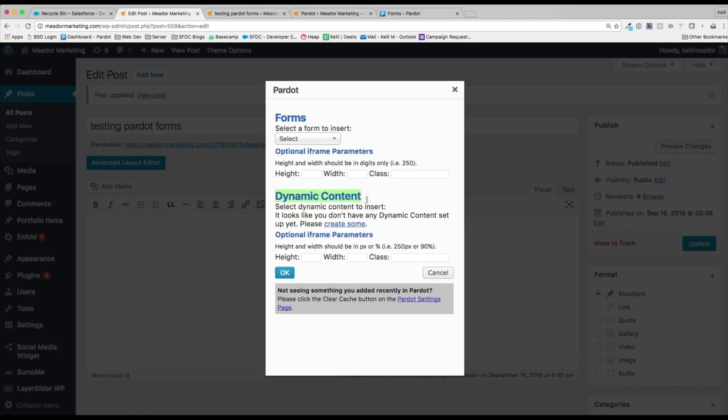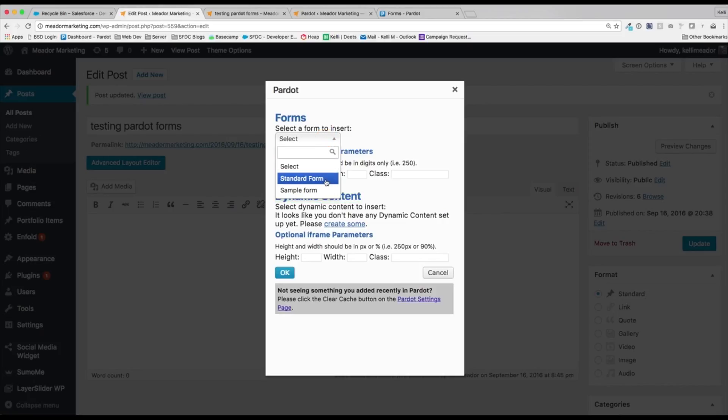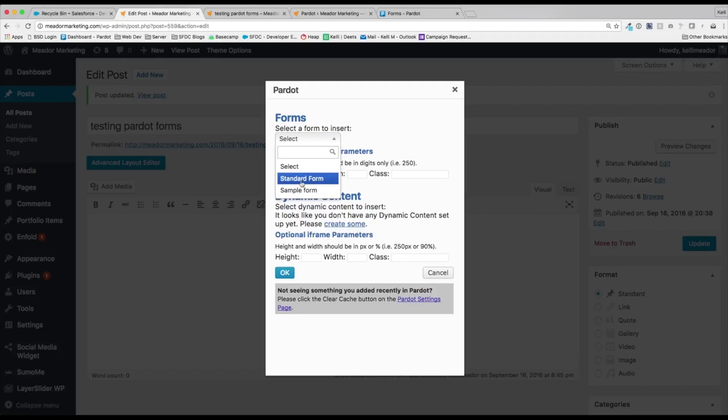Within this box, we'll be able to select either forms or dynamic content. I don't have any dynamic content set up yet. However, let's go ahead and jump into our forms. We have the standard form that Pardot goes ahead and creates for us with our Pardot instance. And then I created a real quick sample form. I'm going to select the standard form for now, and then I'm going to hit okay.